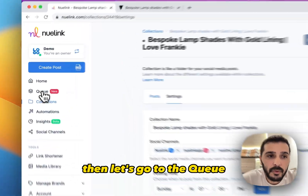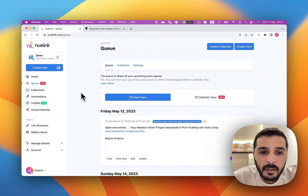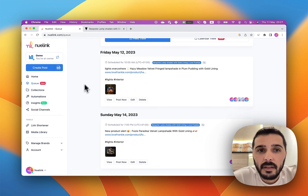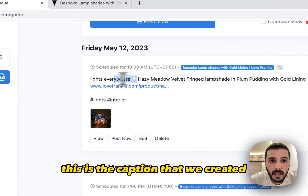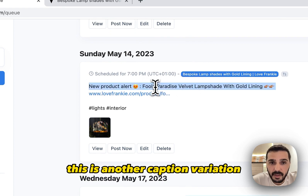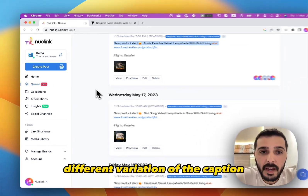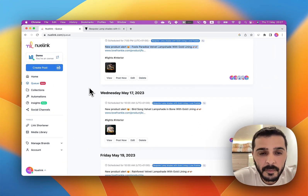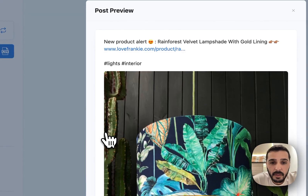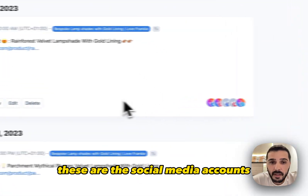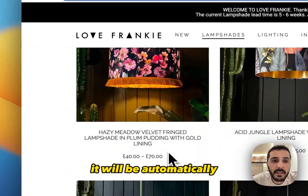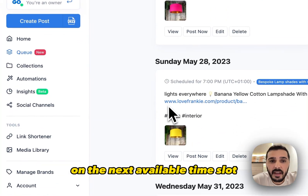So let's click Save. Then let's go to the queue. You can see that Newlink is already importing and scheduling our products. Here, this one is on Friday. This is the caption that we created, and this is the title. This is another caption variation. You can see that when we add different variations of the caption, it makes it look less automated. And here is how the posts look. These are the social media accounts. By the way, each time you add a new product to this category, it will be automatically added to Newlink and scheduled on the next available time slot.